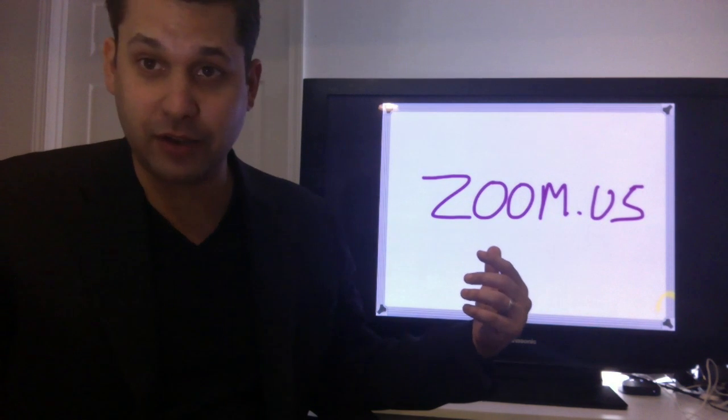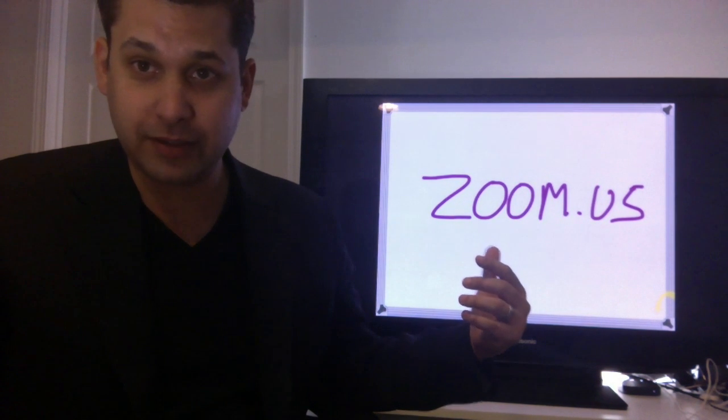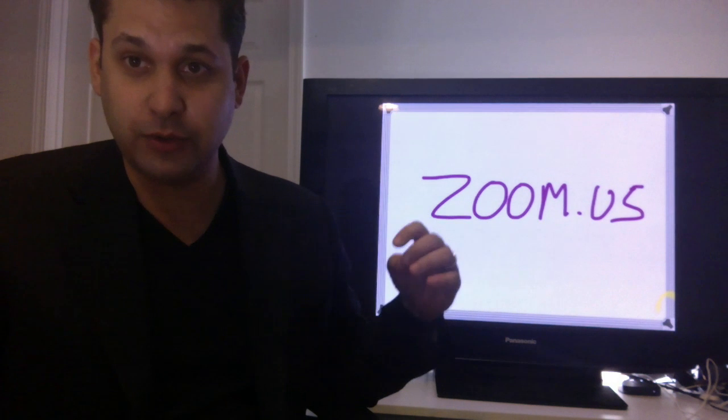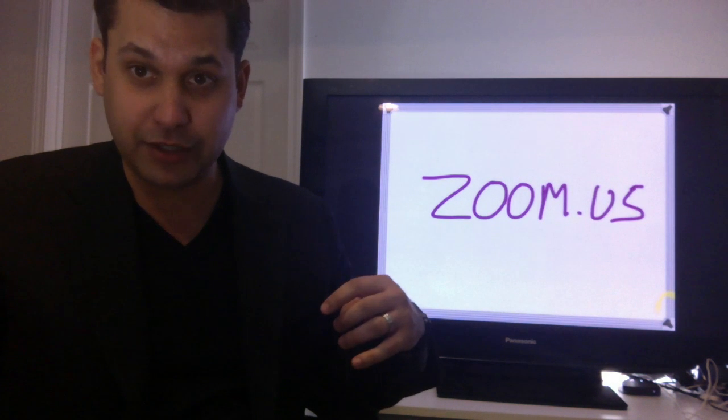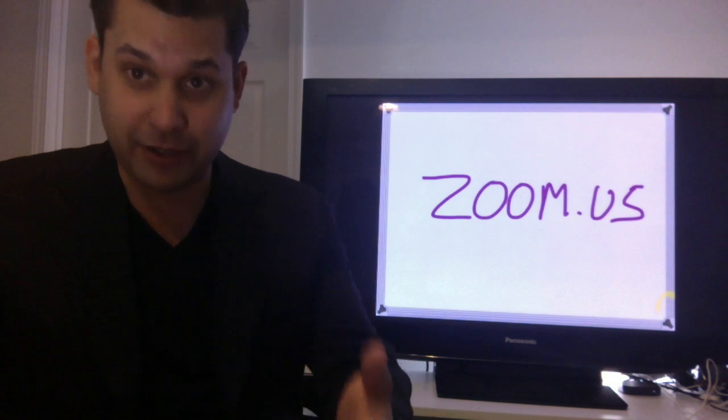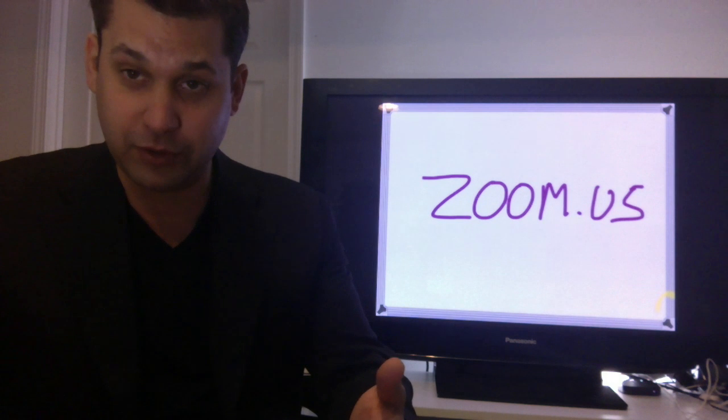What you see here is a website called Zoom US. It's one of the go-to tools to be able to record conversations. So right now I'm actually recording with Zoom.